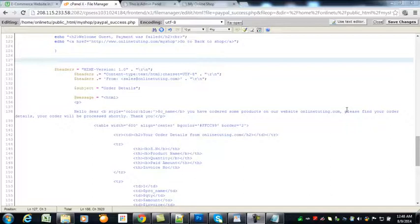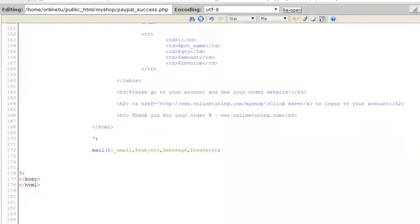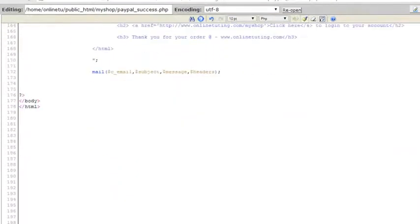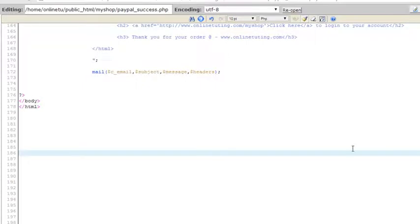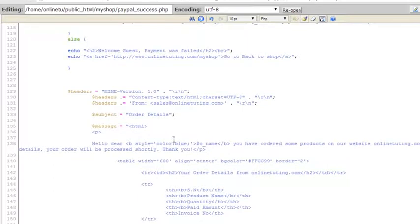Hey, welcome back guys to the final part of this project. In the previous video our internet connection was lost, so I logged in again and pasted the mail function code — we had that code after the HTML on the paypal_success.php page — I cut it from there and pasted it here.